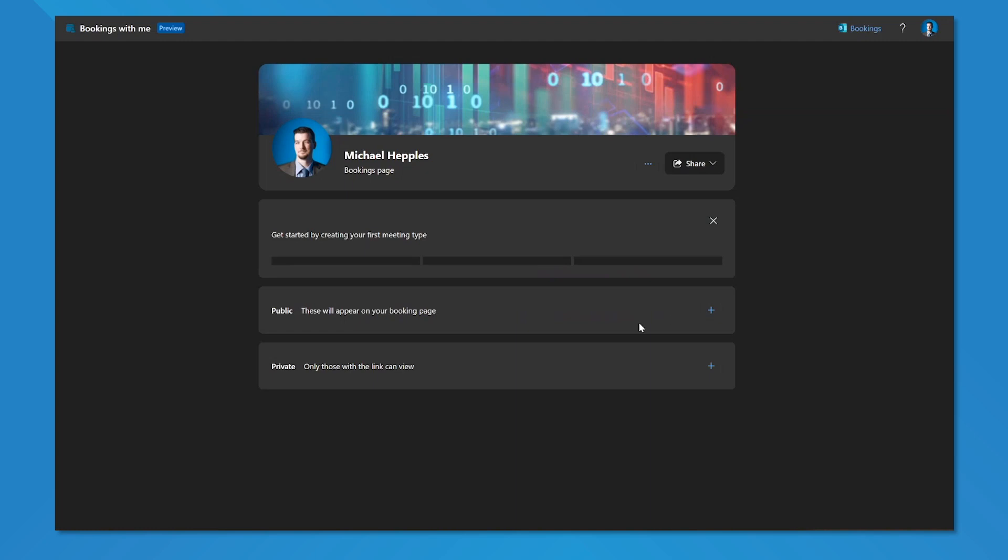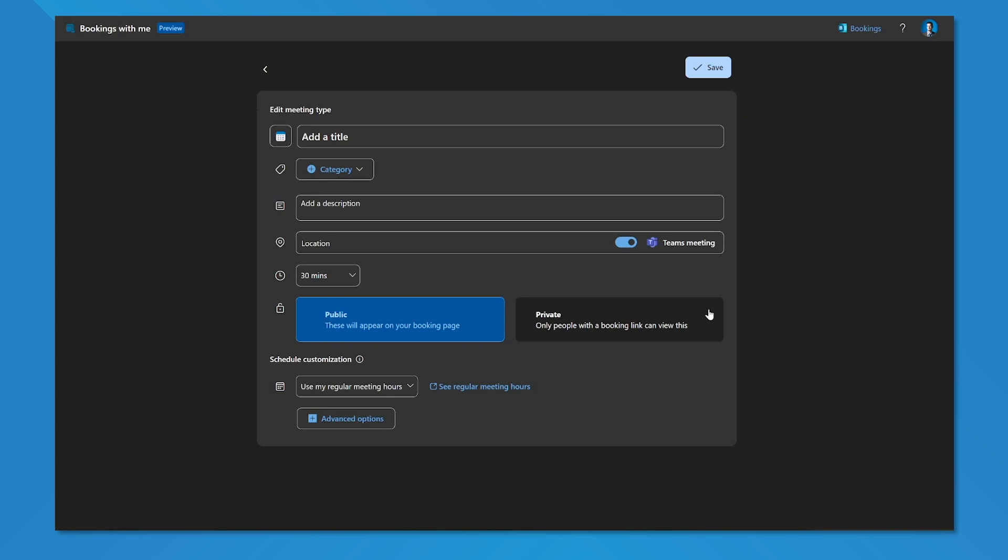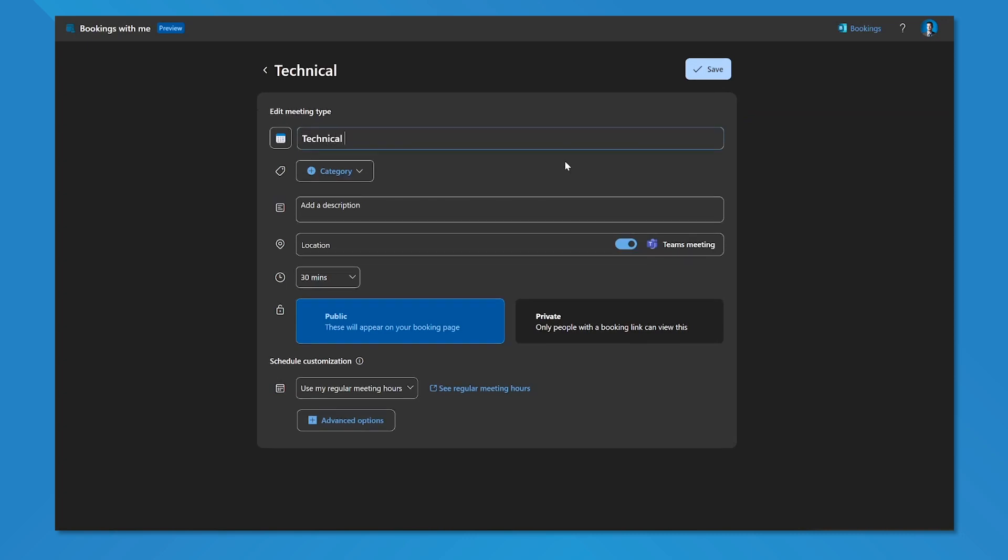But in order to get started with my Bookings with Me, I need to create a meeting type. I can create one of two types of meetings: either public, which people as I share my bookings page with them will have the ability to select from those meeting types, or private ones that I need to share specifically to people. We're going to start by creating a public one, and we're going to create a technical support session booking as a meeting type.